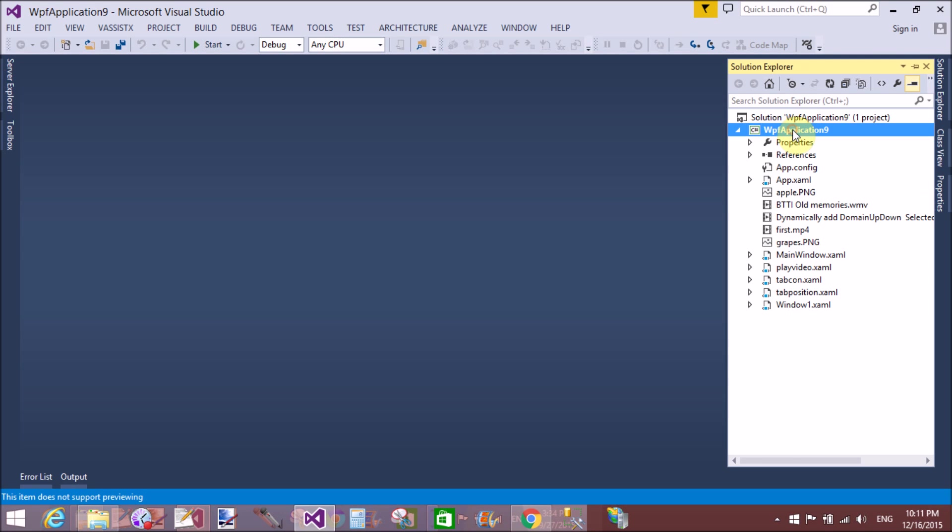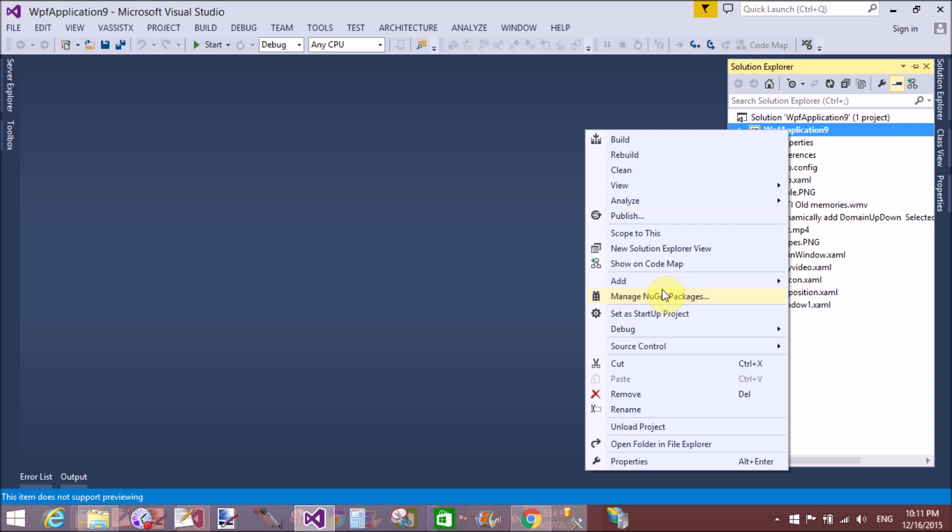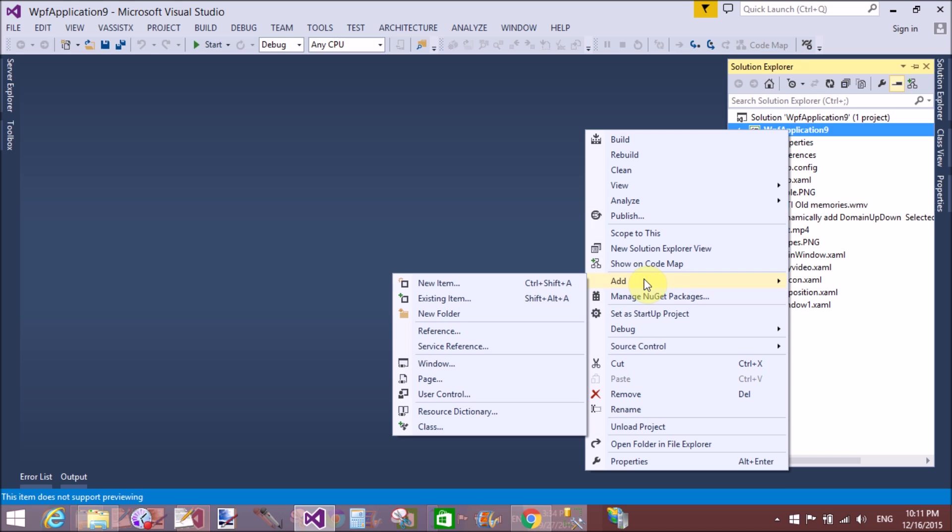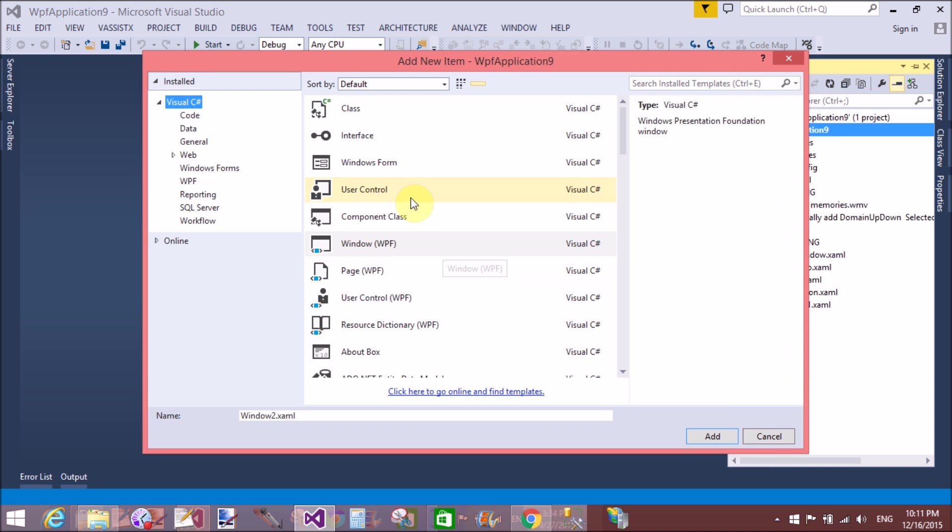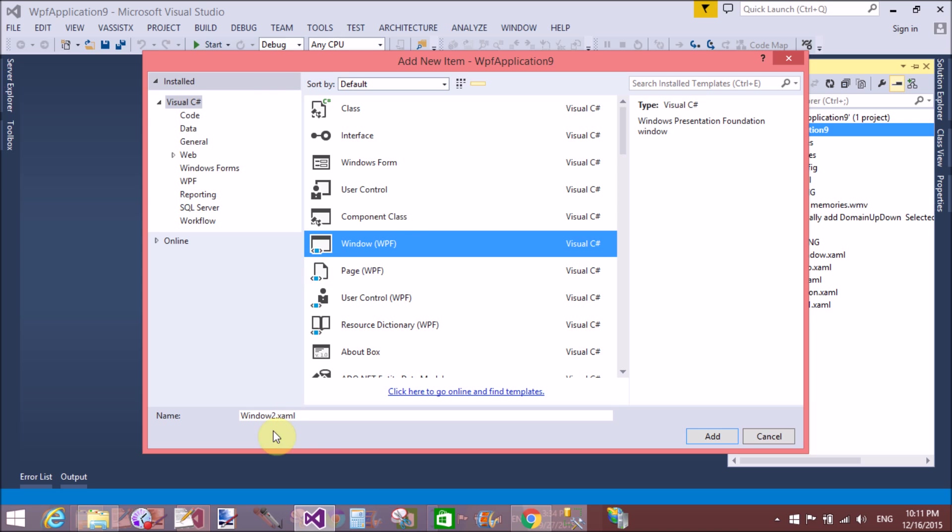Good evening, welcome to dotprogramming.blogspot.com. Today I'm talking about digital clock in WPF. So here we design a digital clock in WPF.